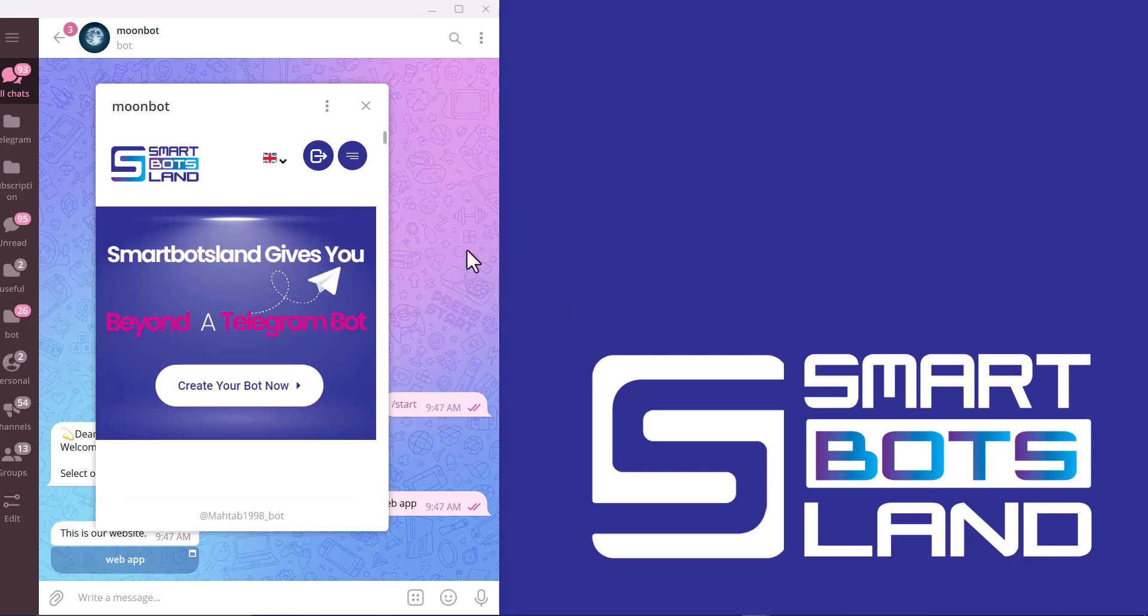If you have any questions about web apps, please leave us a comment. Thanks for supporting us as always. Have a good time.